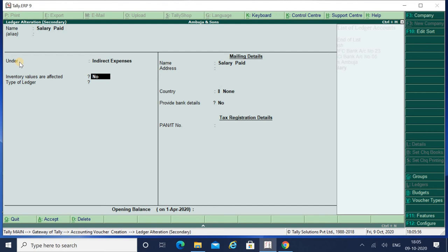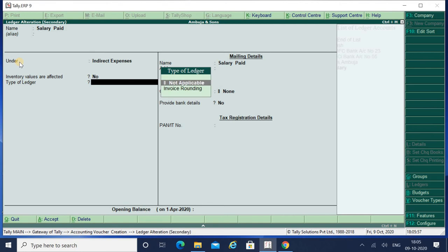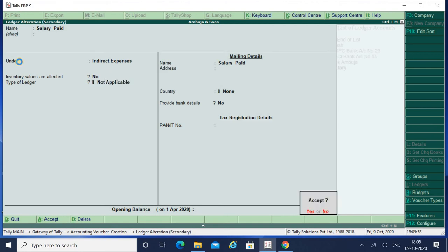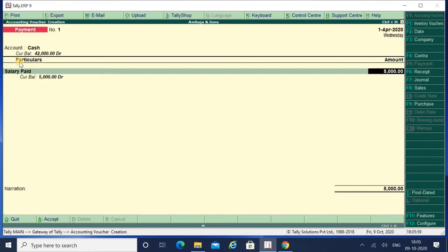You have to use the shortcut key as Ctrl Enter and this key is helpful while making the voucher entry, so that your entry won't get escaped. You don't have to change your entry or delete your entry and come back to Gateway of Tally. There is no need for that.